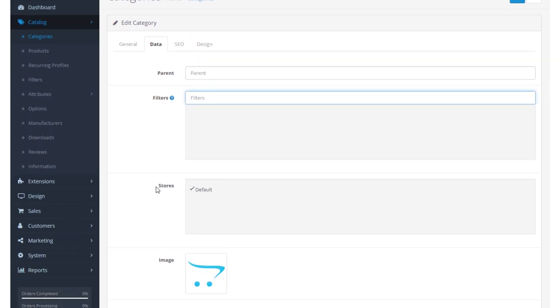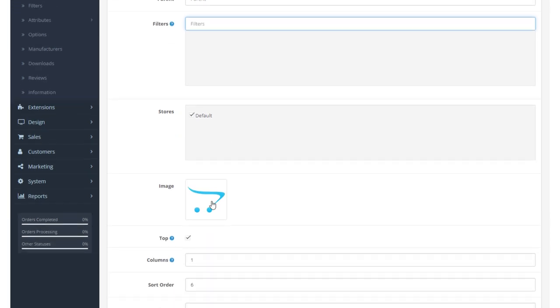Stores allows us to define which store this page will appear in. So we can have multiple stores and define whether or not this page appears within those stores. We can define a category image. And a very important component to note is this top section.